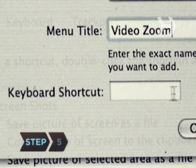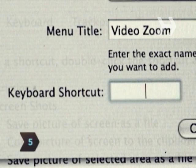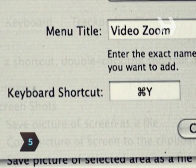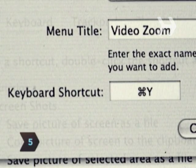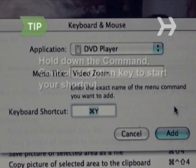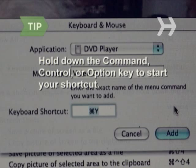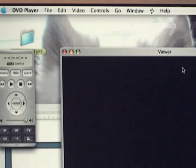Step 5: Type the key combination you wish to use as a shortcut in the Keyboard Shortcut field and then click Add. Hold down the Command, Control, or Option key to start your shortcut, and then any letters or numbers not already used.